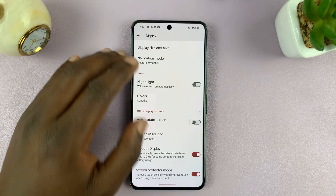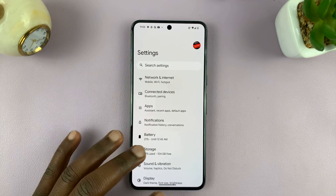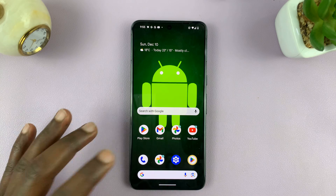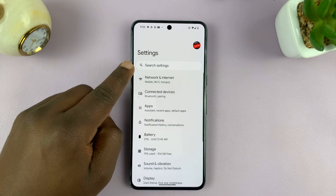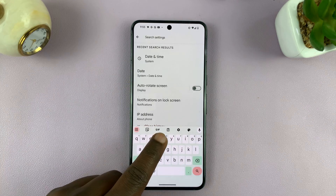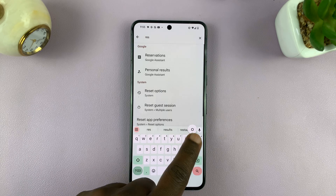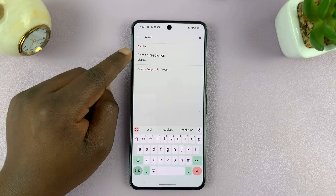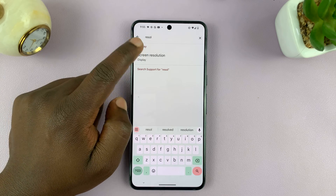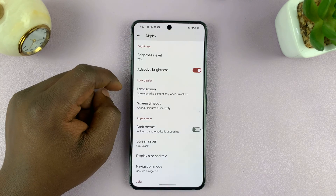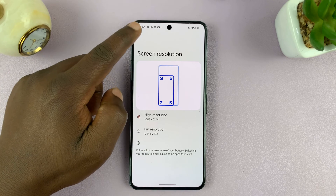Now, if these instructions don't apply to you, or you don't have a Pixel, then here's what you can do. On your Android phone, just go to settings, and then go to search settings, and then just look for resolution. From the suggestions, you should see screen resolution — you can find it there, tap on it, and then change your resolution.